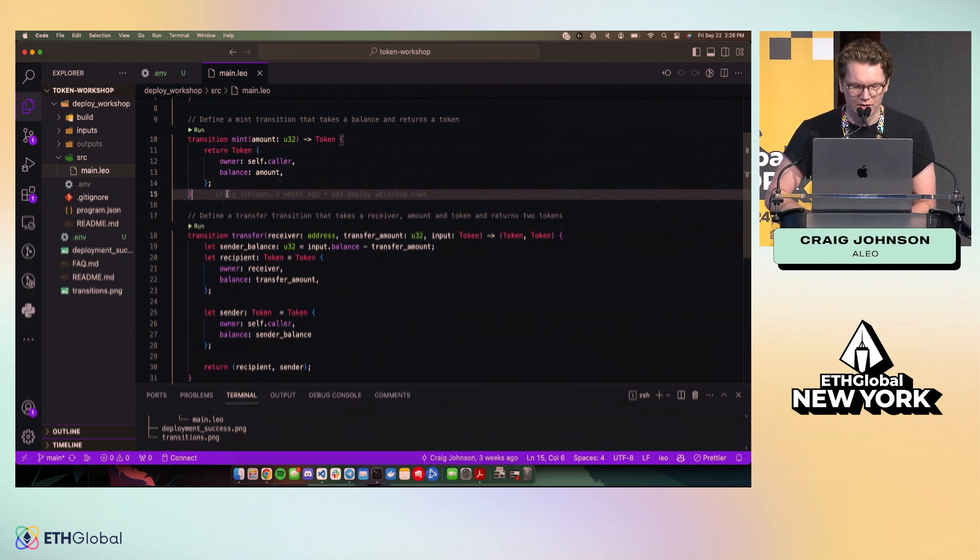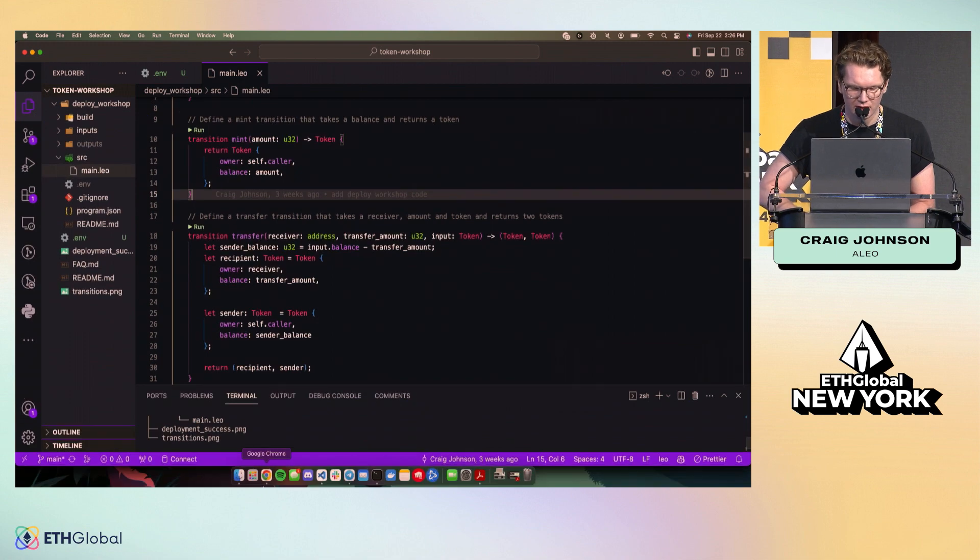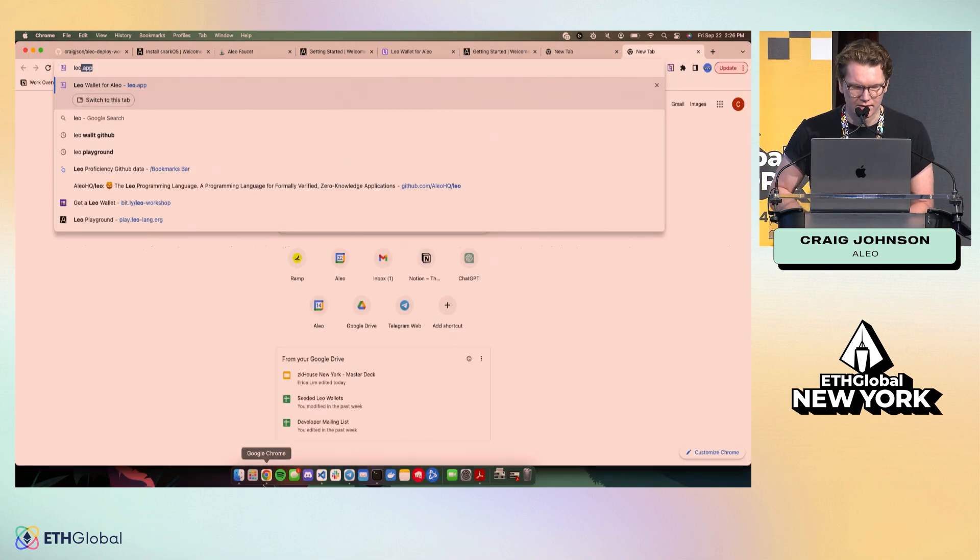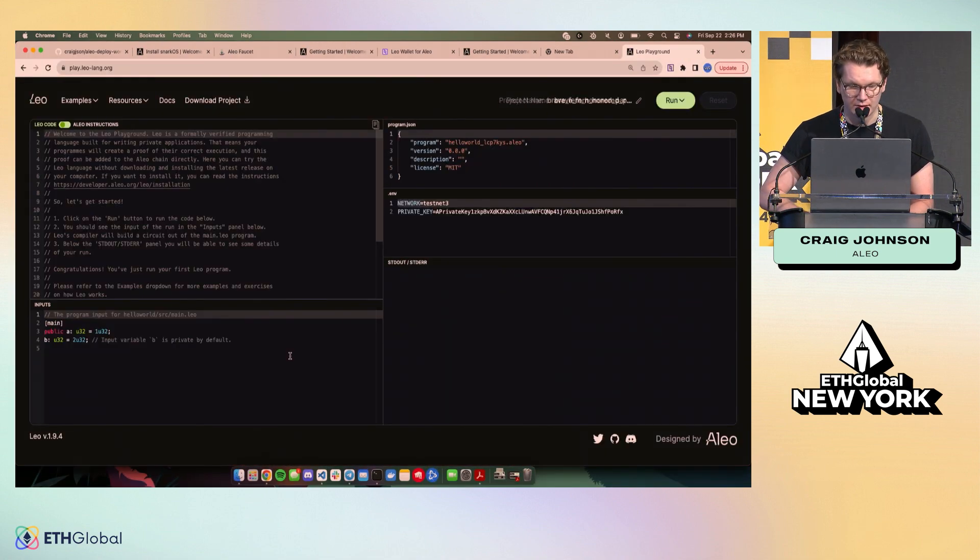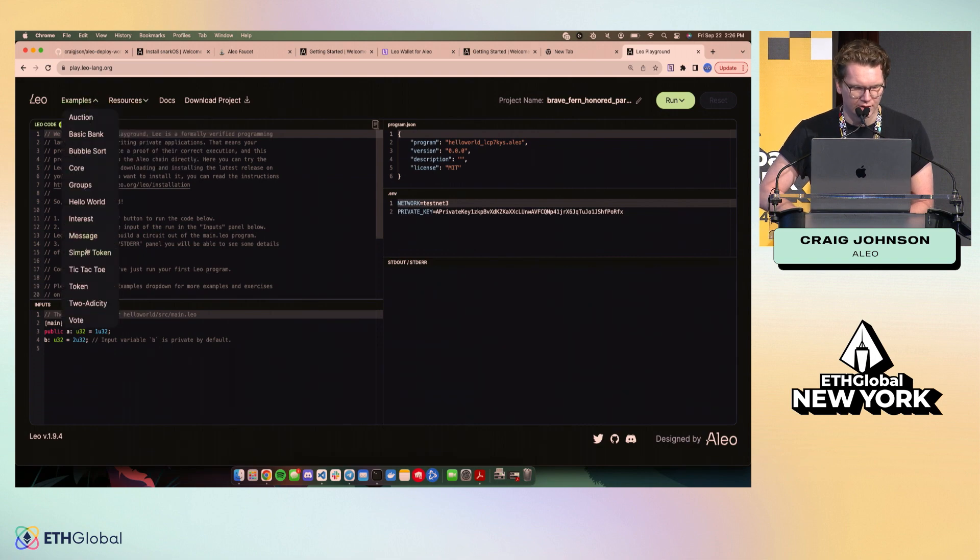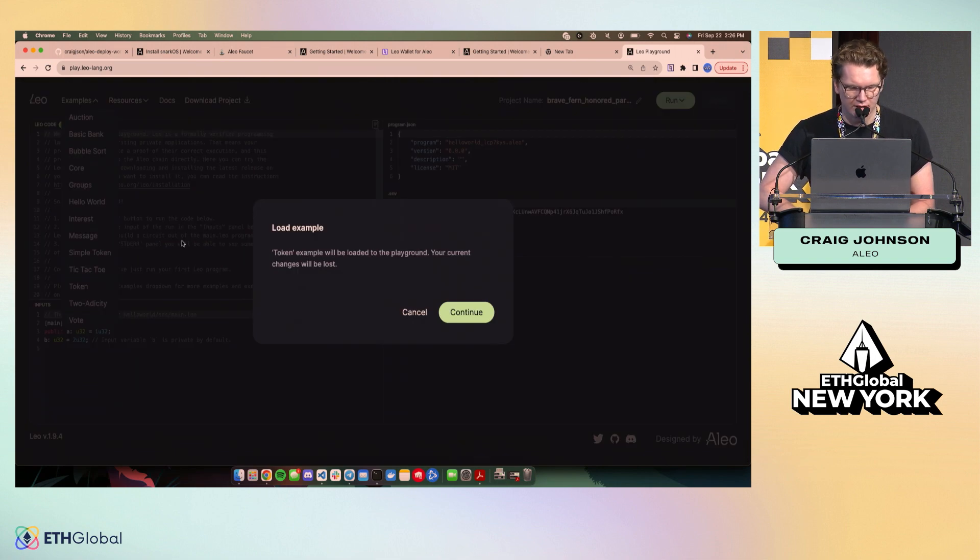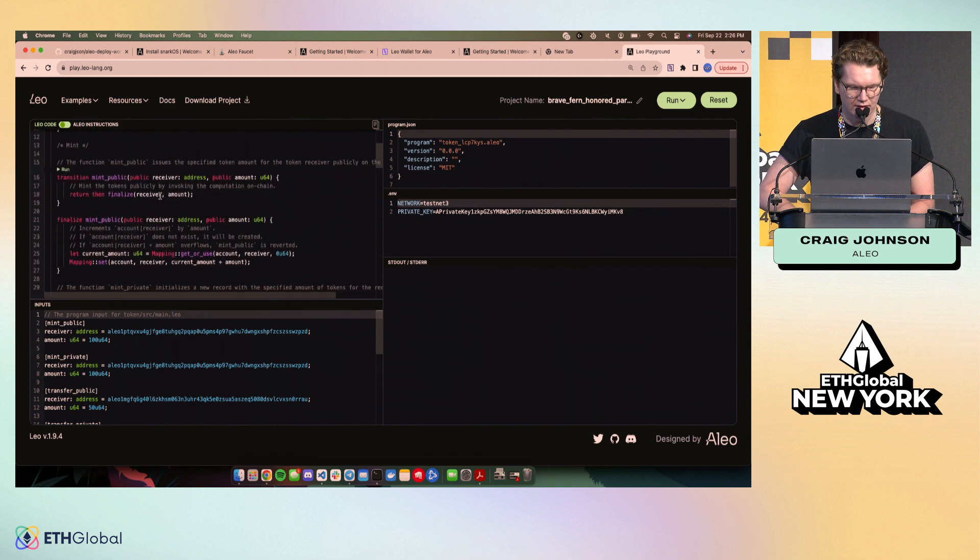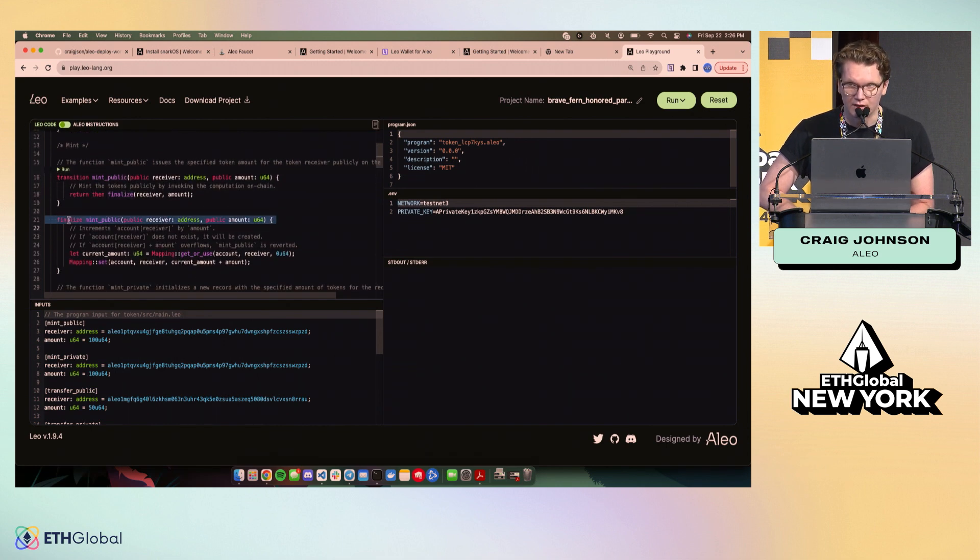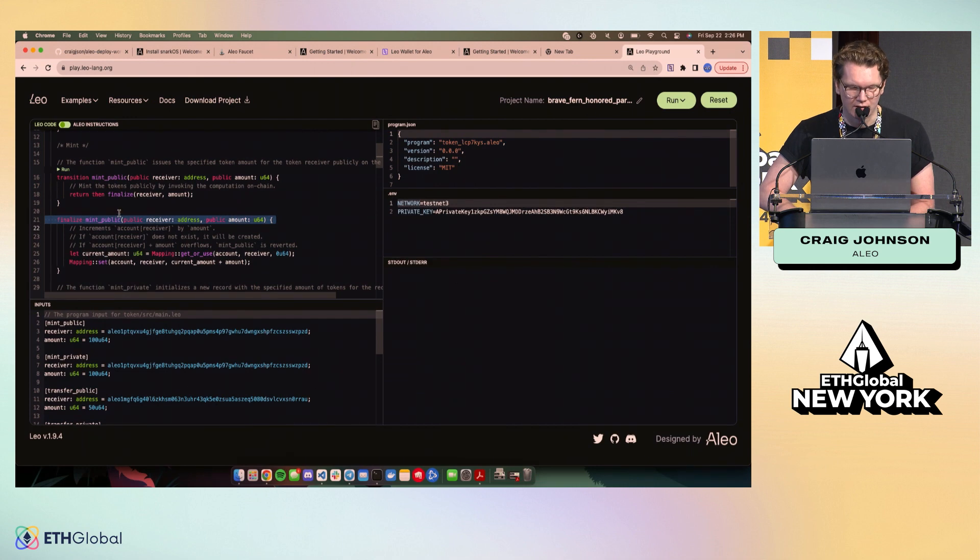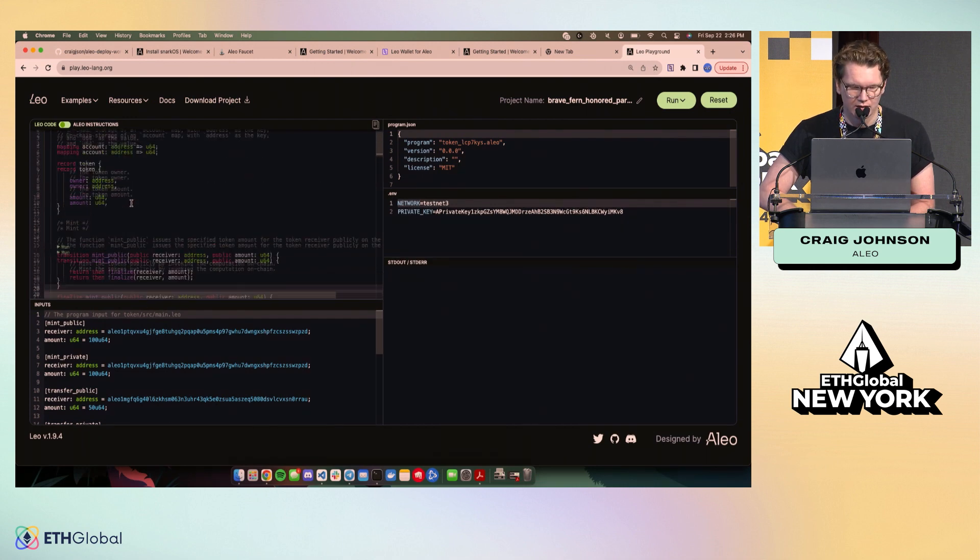There's also another function type that I can show you. I'm going to jump into the playground here, and we're going to show you a token example real quick, just to show off a finalize function. So if you're doing public things, finalize functions are executed by validators, and that is the way to handle public state.